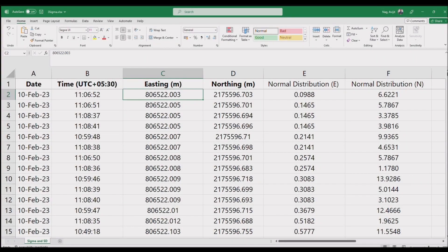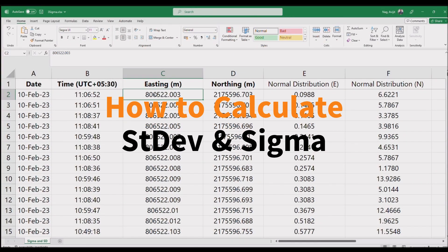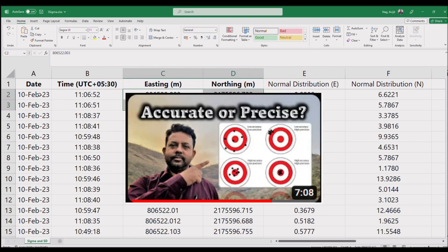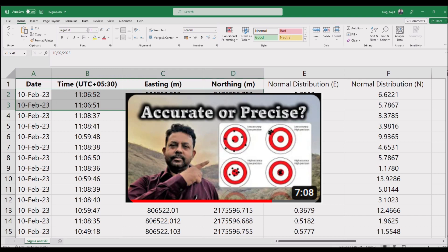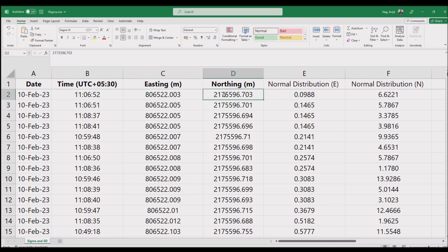Hey guys, just a quick video of how you can calculate standard deviation and sigma value with real GPS position data. In my previous video, I discussed accuracy and precision of our data, and today I'll show you how you can easily calculate them.